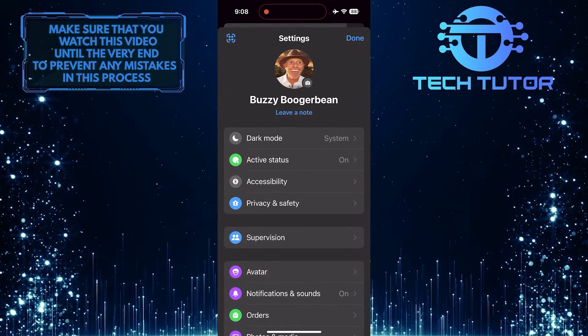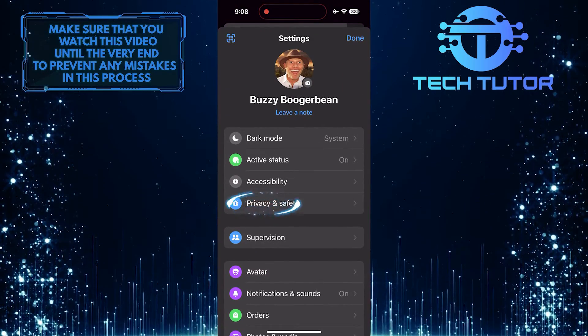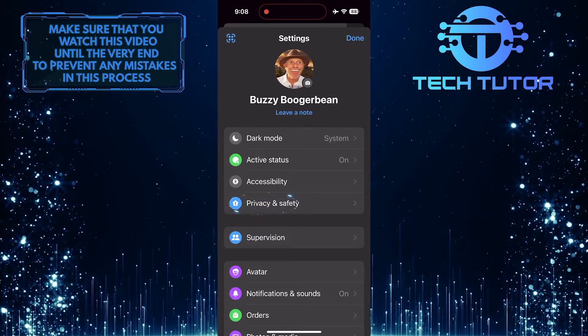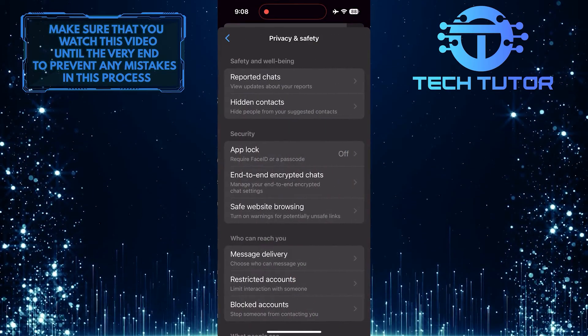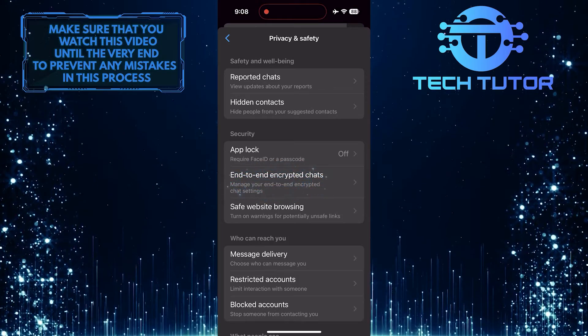Once you are on the settings page, tap on the privacy and safety option. Then tap end-to-end encrypted chats.